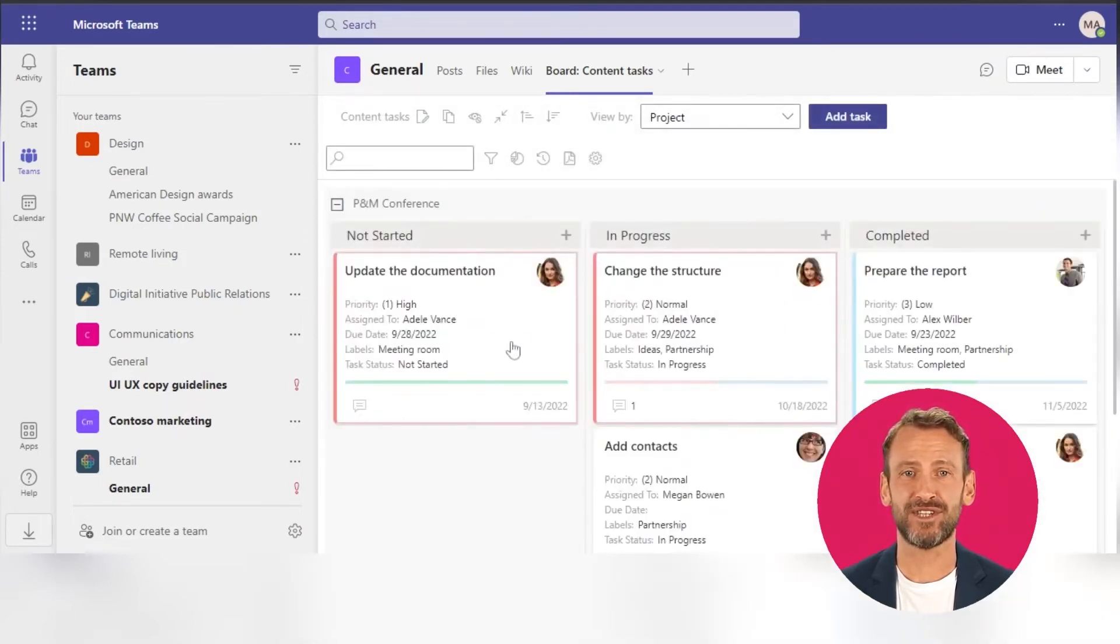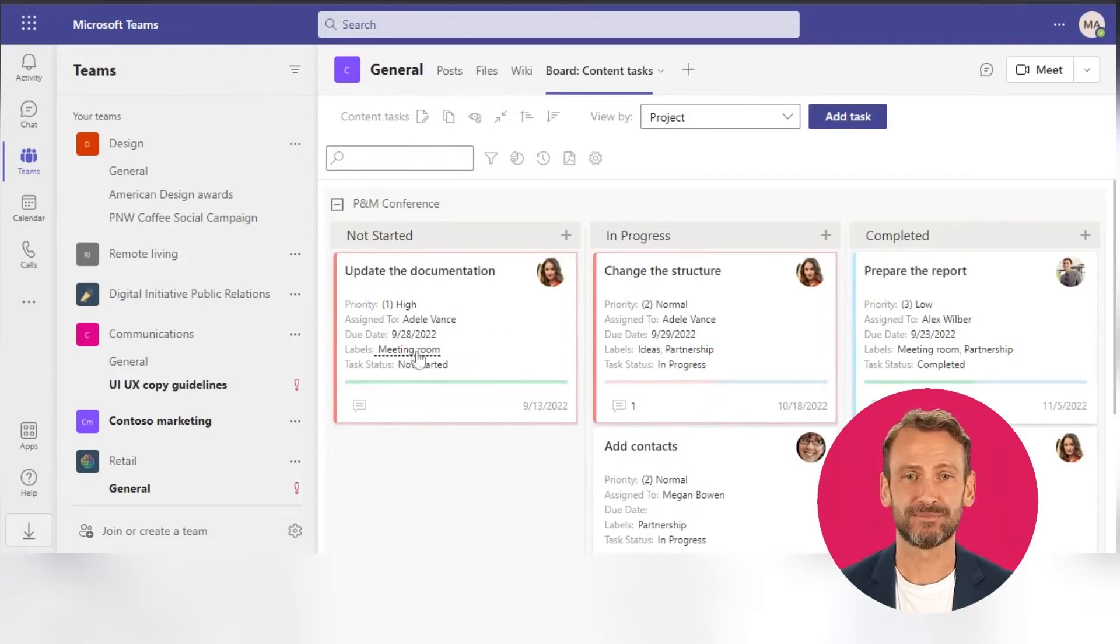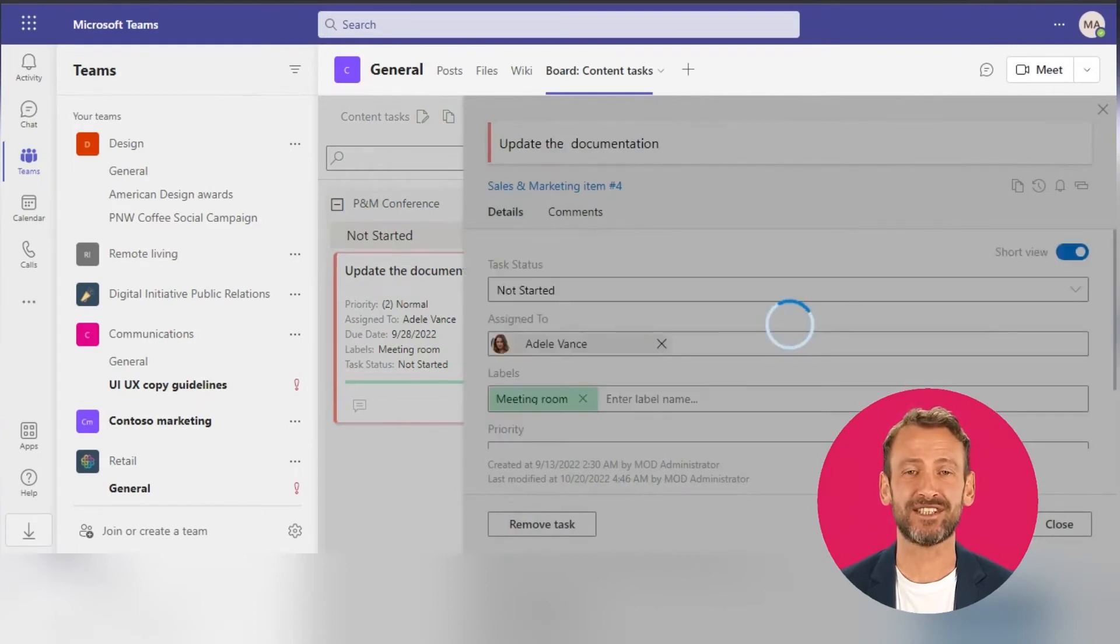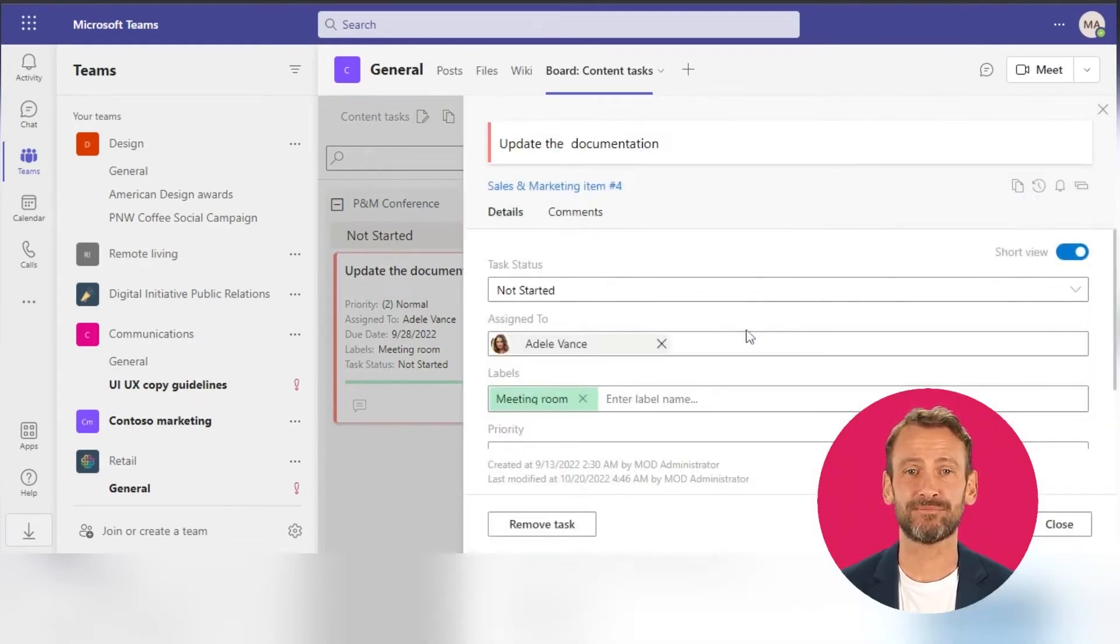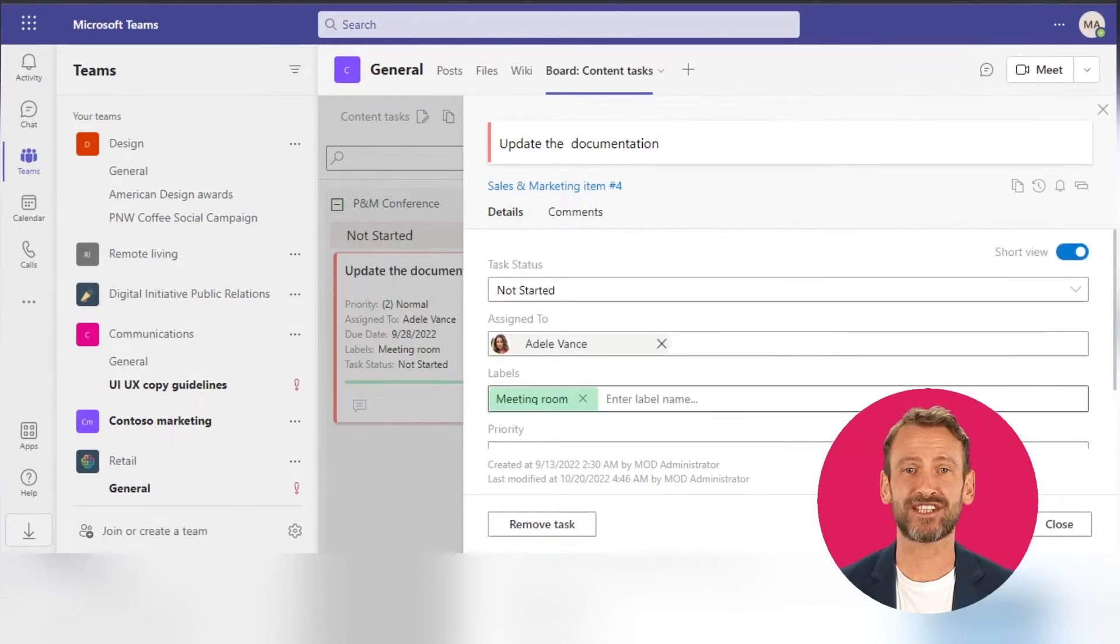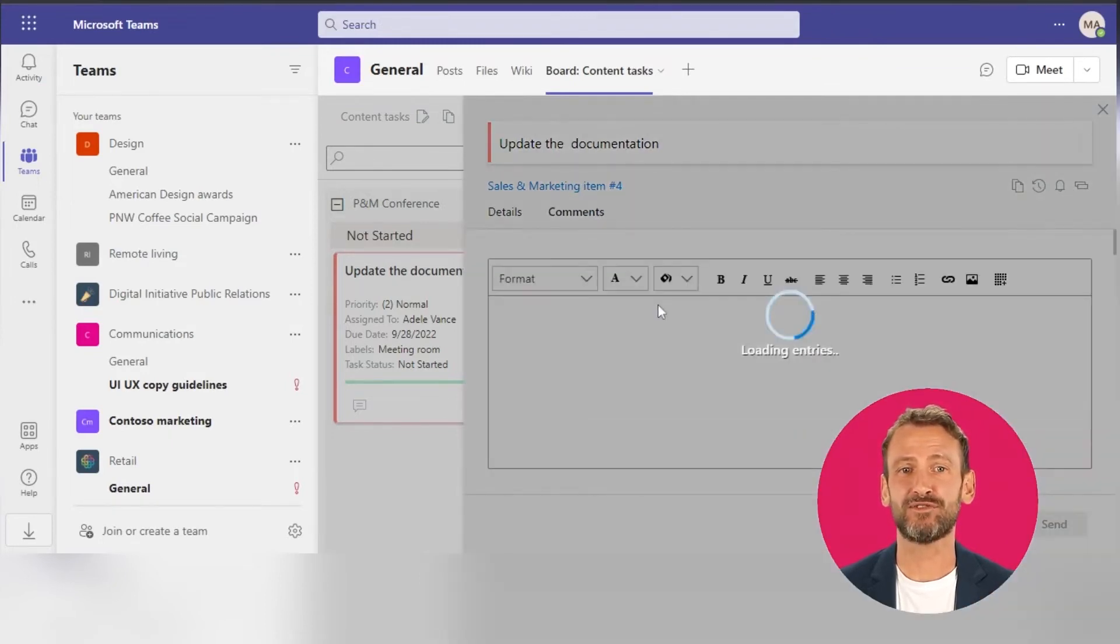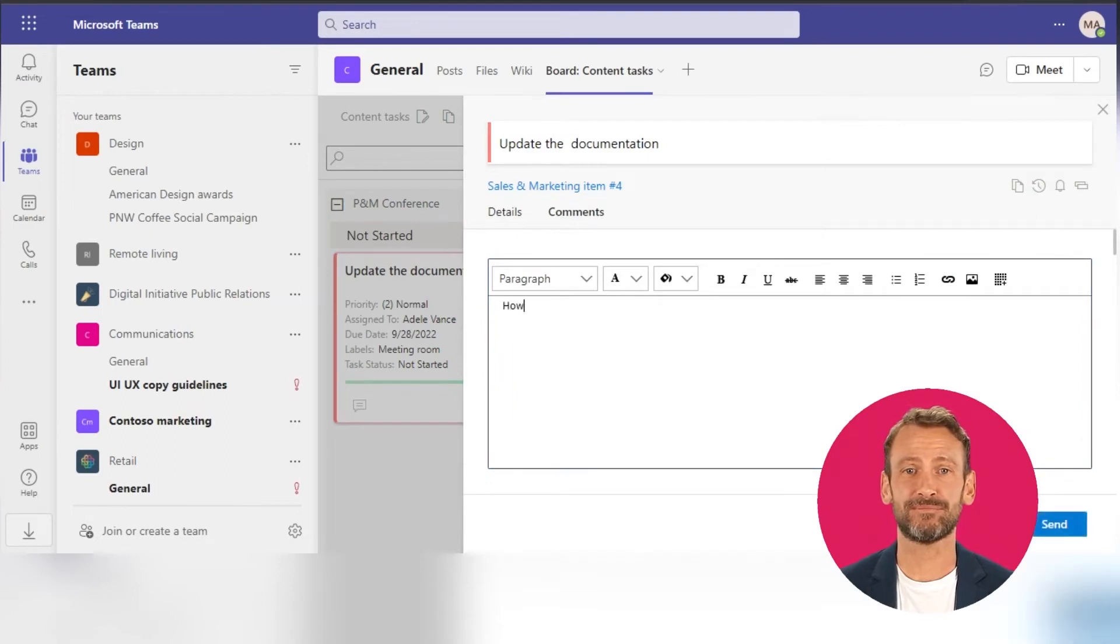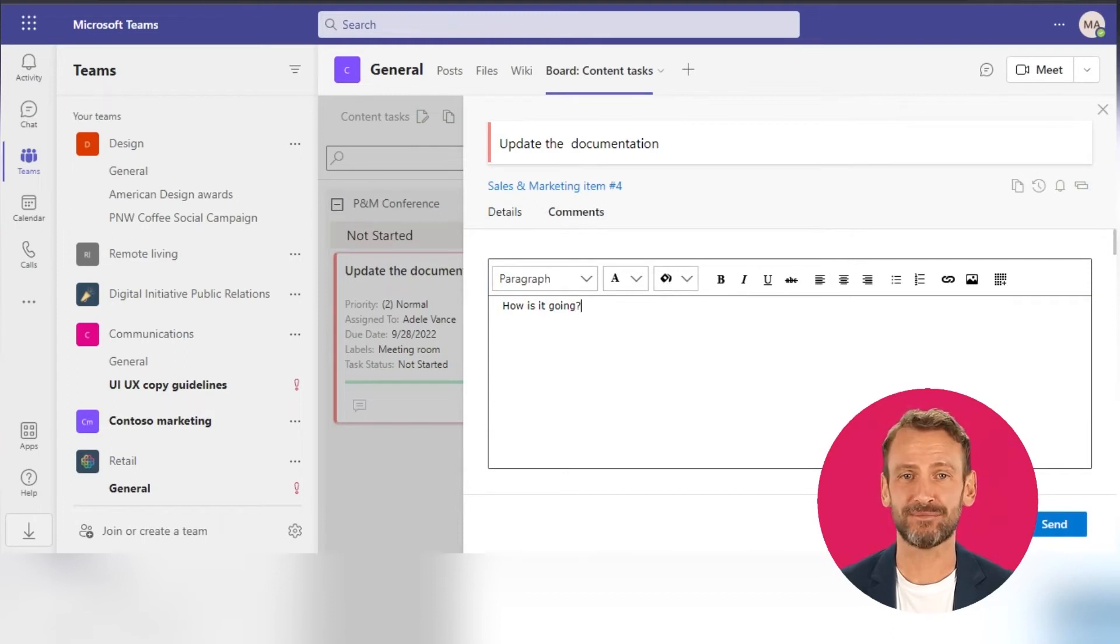You can edit fields underlined with a dotted line directly on the board. Click on a card to view or edit task information. For example, if you need to leave a comment, type the message for your colleagues and click Send.